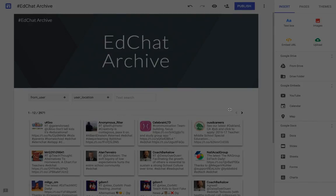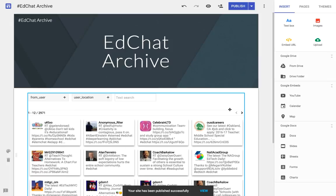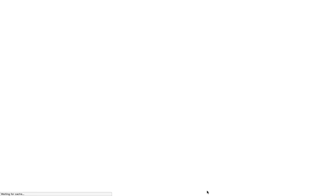That is how you embed tweets within the new Google Sites. Thanks for watching.